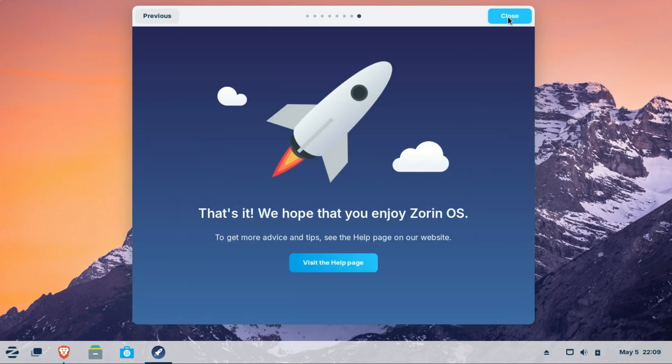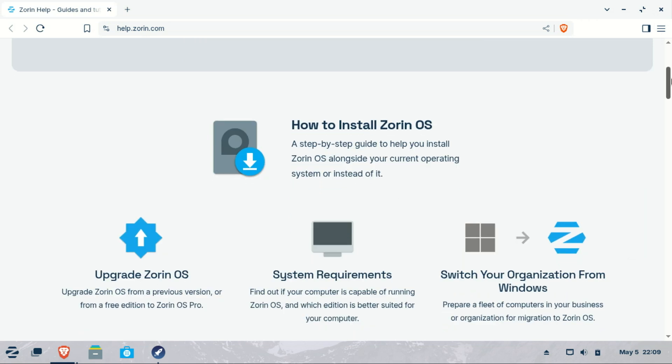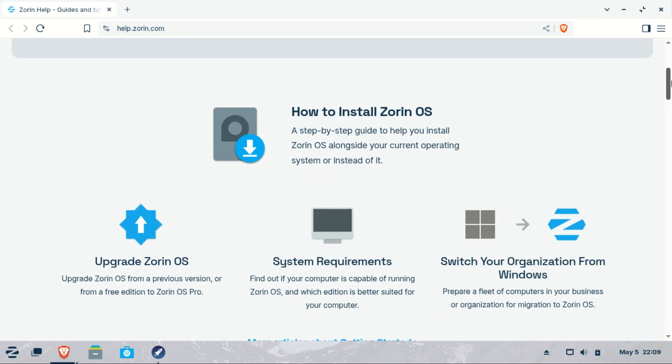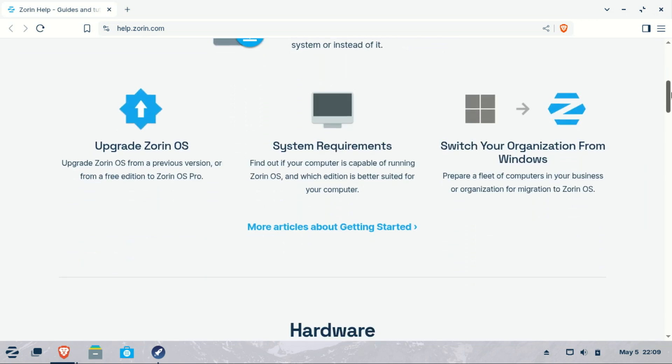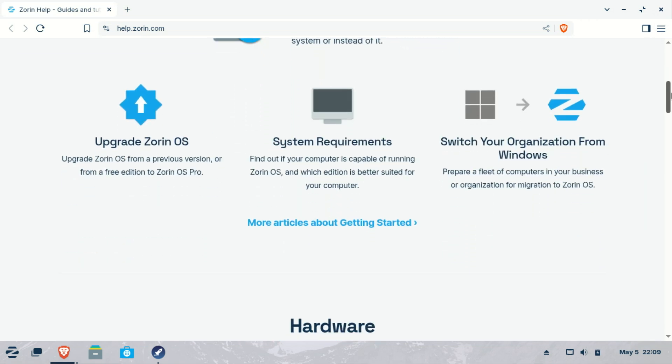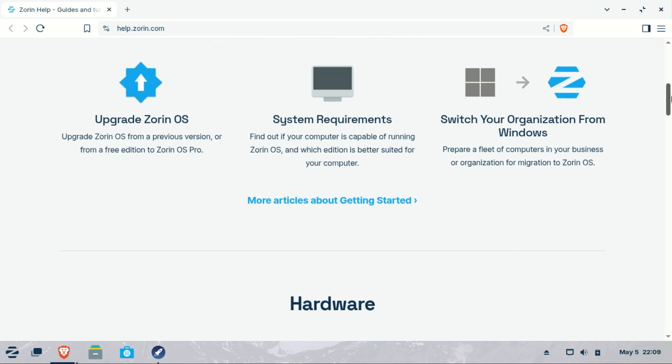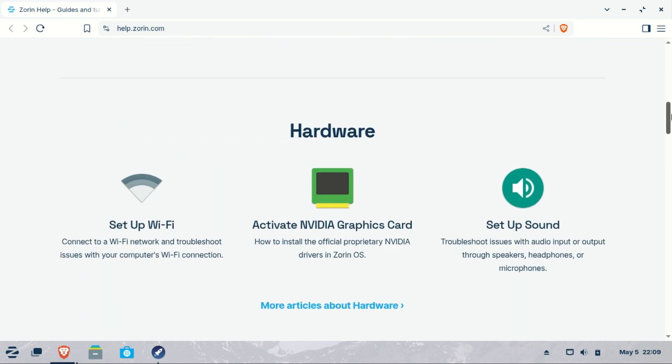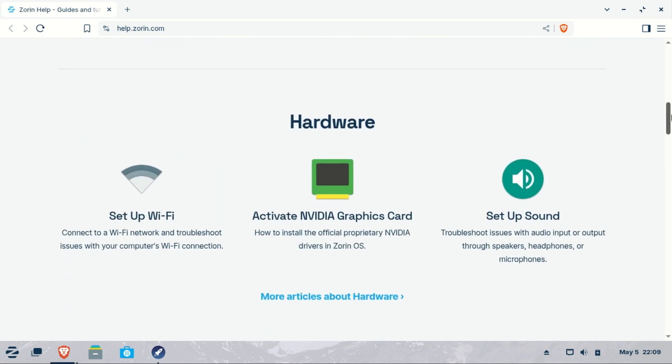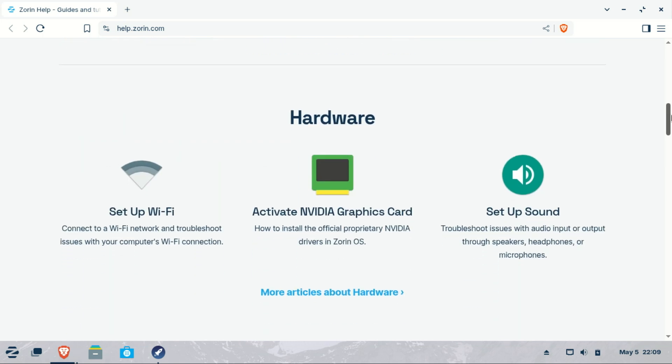You can also access the official Zorin OS Help Center app. It offers comprehensive guides and tutorials to assist you in getting the most out of Zorin OS. Key resources available are installation guides, step-by-step instructions for installing Zorin OS alongside your current operating system or as a standalone system.